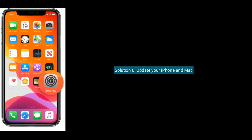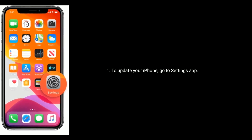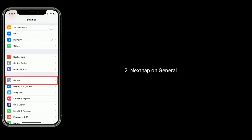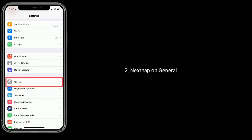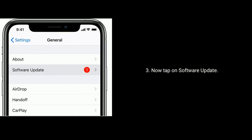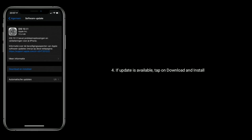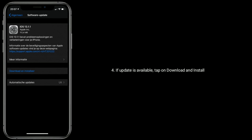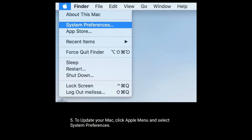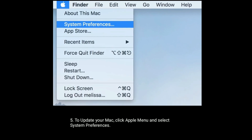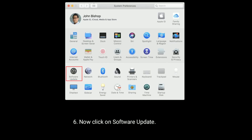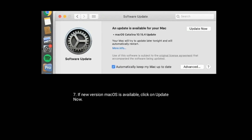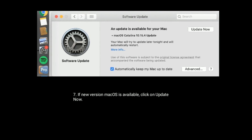Solution six is update your iPhone and Mac. To update your iPhone, go to the Settings app, tap on General, then tap on Software Update. If an update is available, tap Download and Install. To update your Mac, click on the Apple menu and select System Preferences, then click on Software Update. If a new version is available, click the Update Now button.